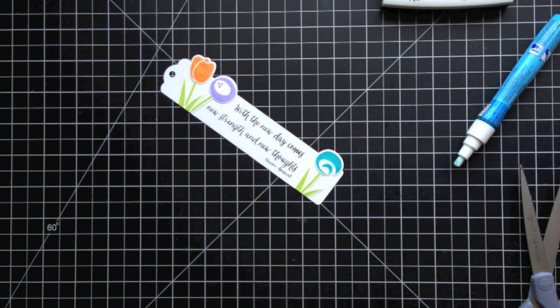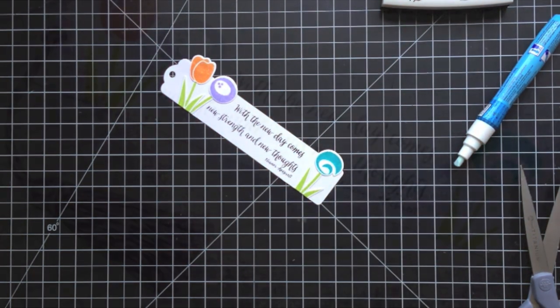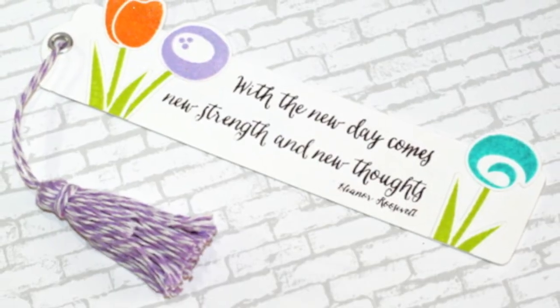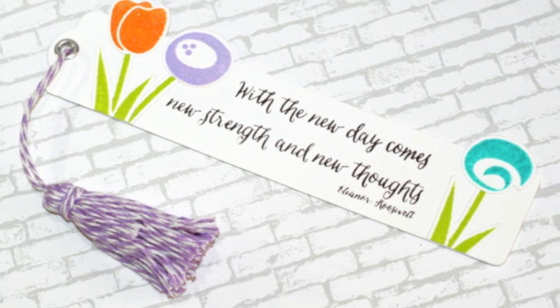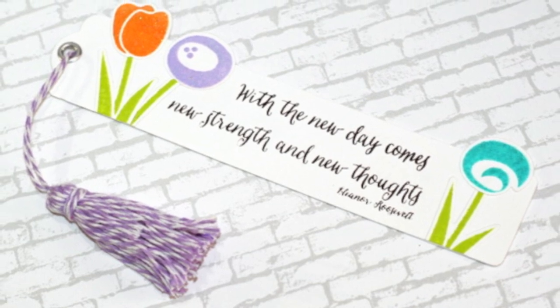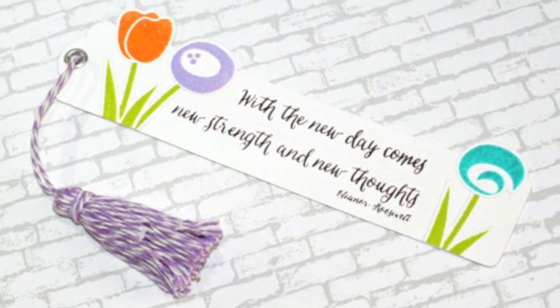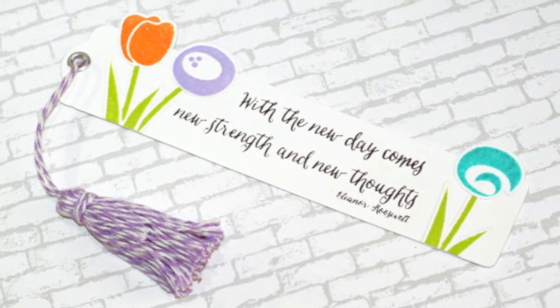So now that we have the full bottom area of the bookmark done, we want to create this fun tassel like you see pictured here. So head on over to video 2 if you want to see how that was created. Thanks so much for watching.